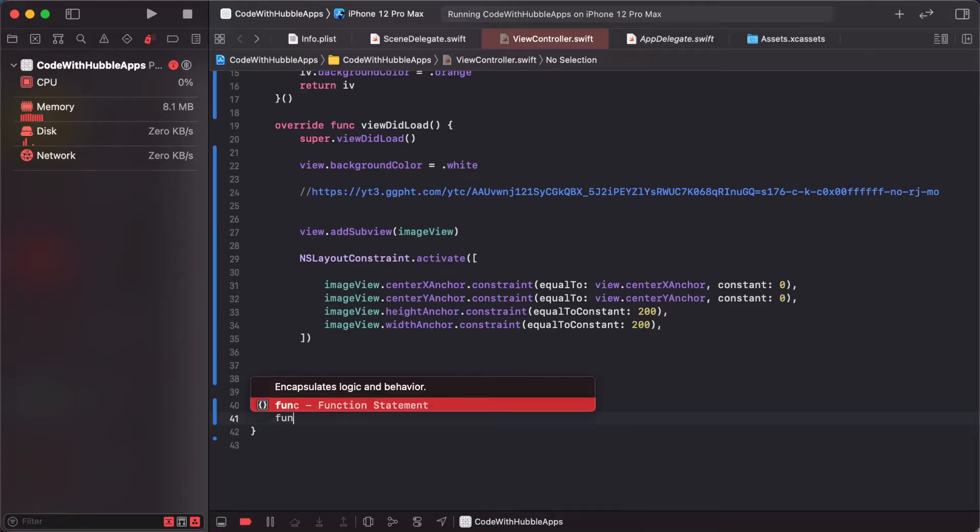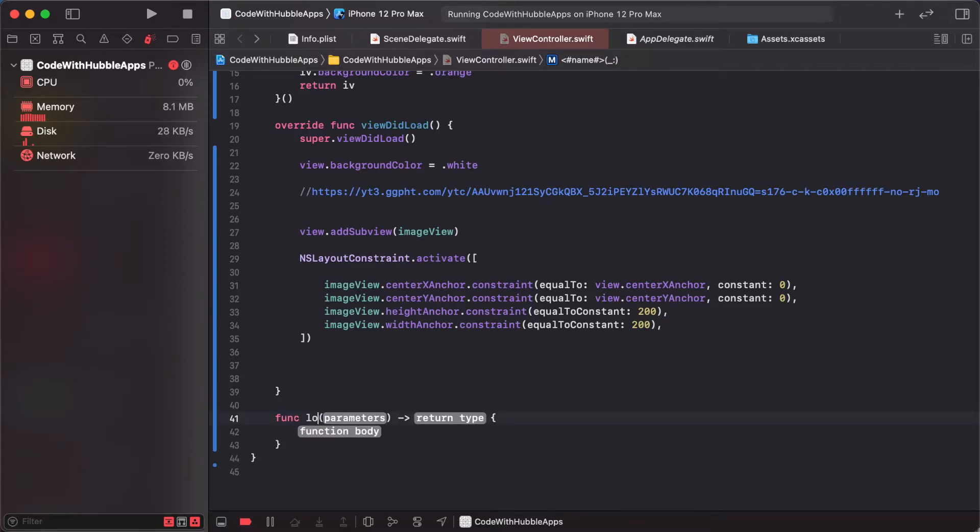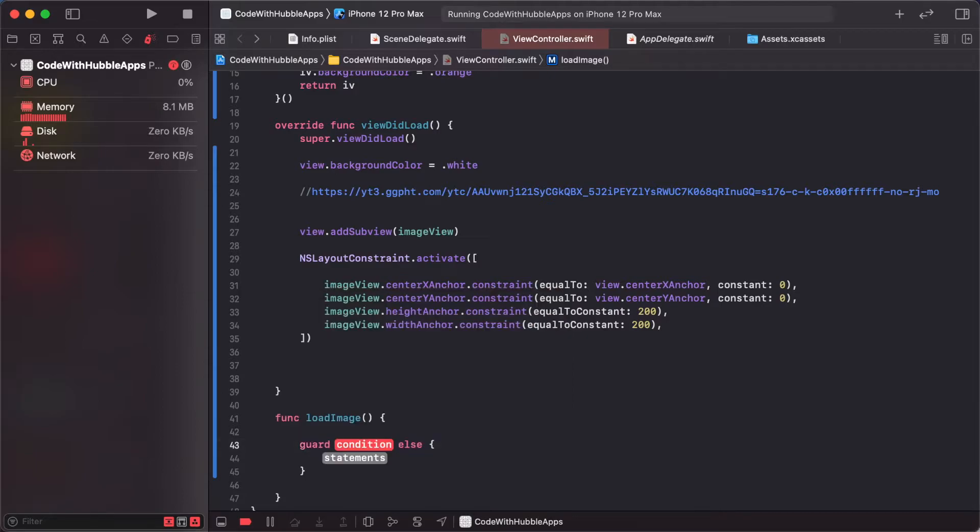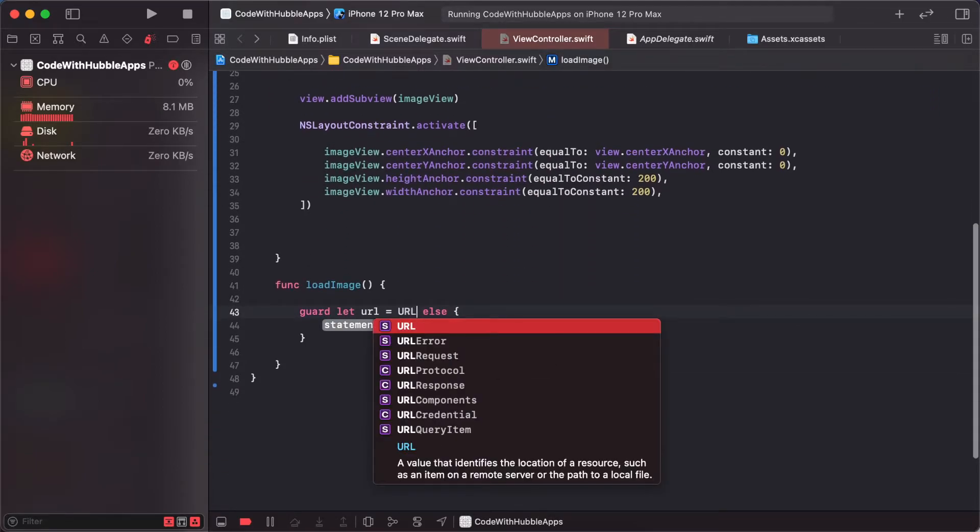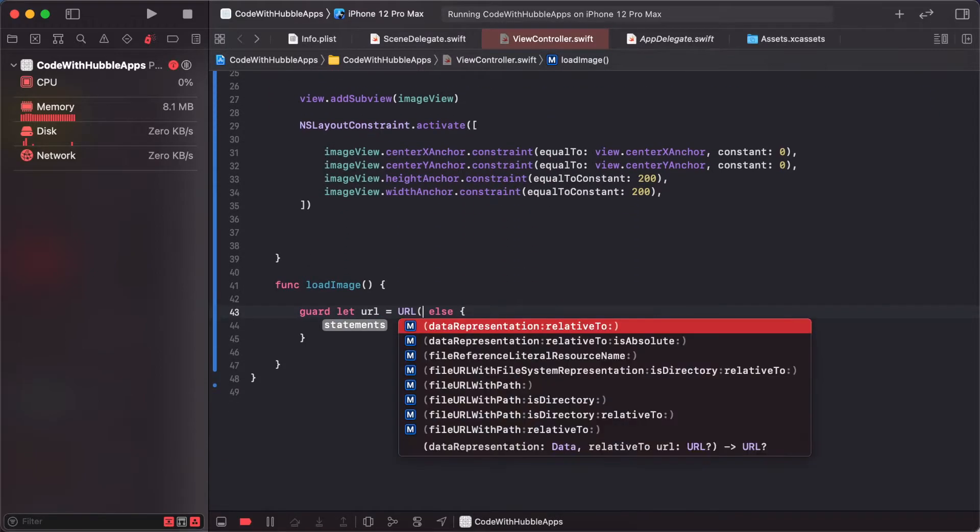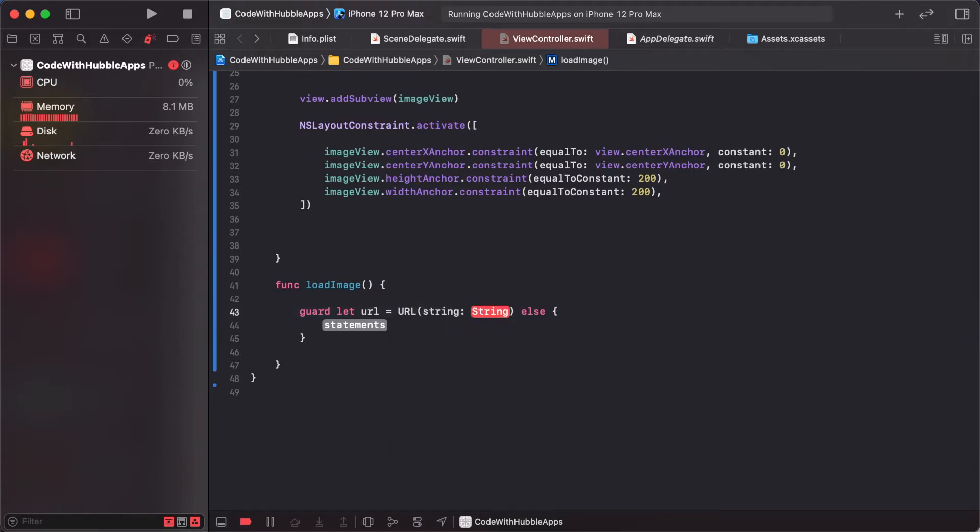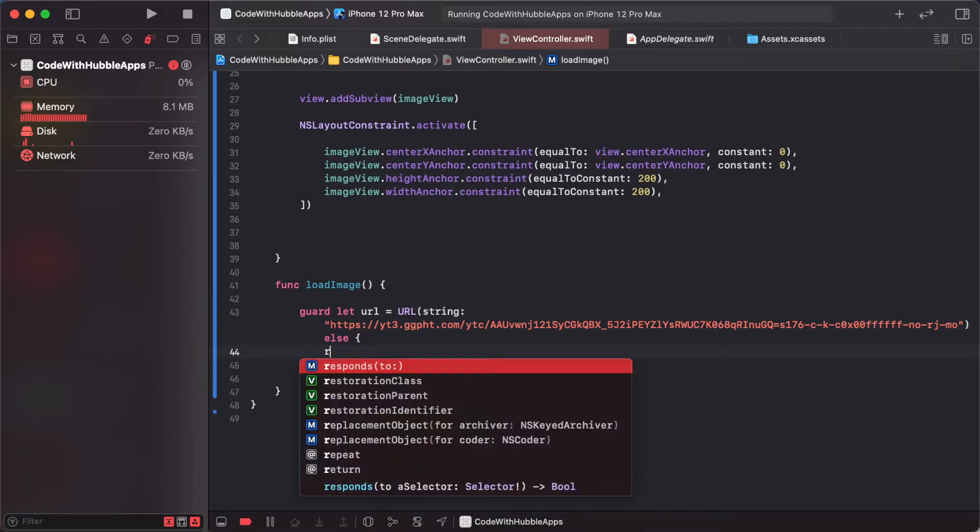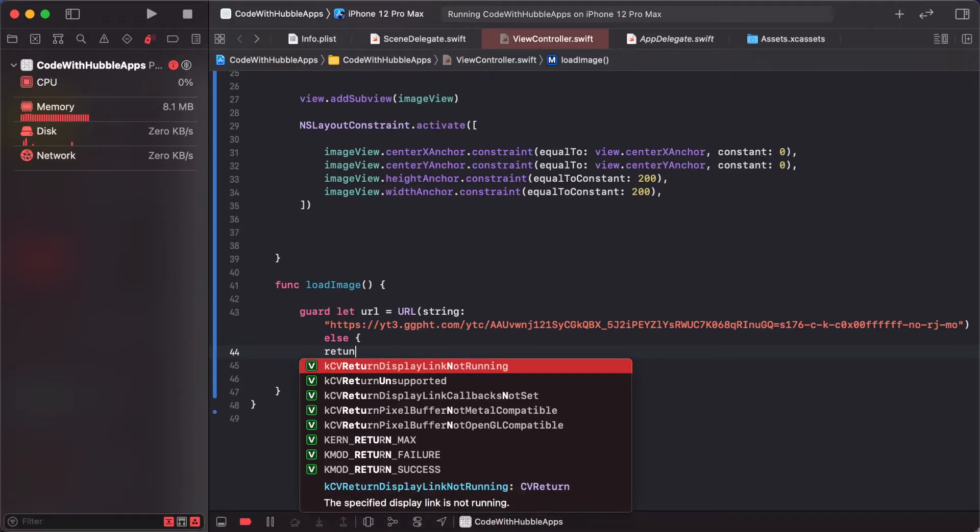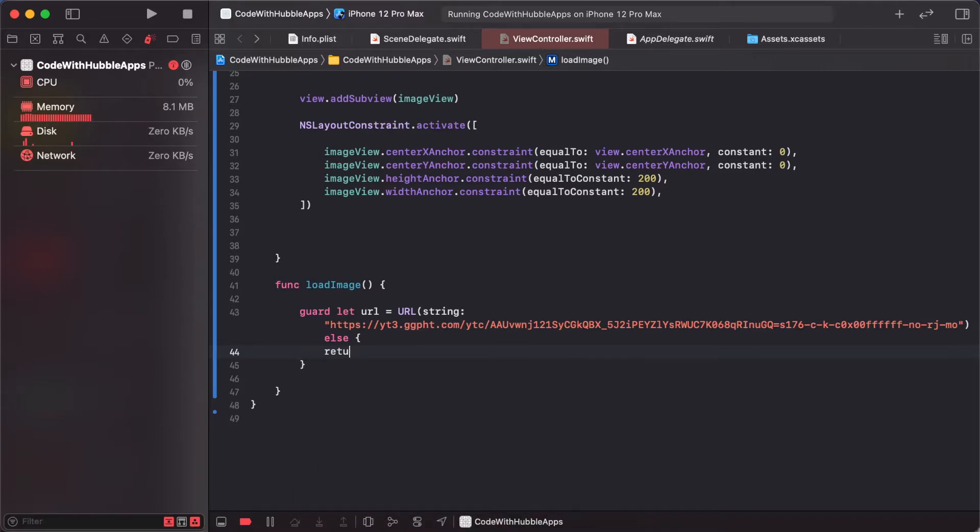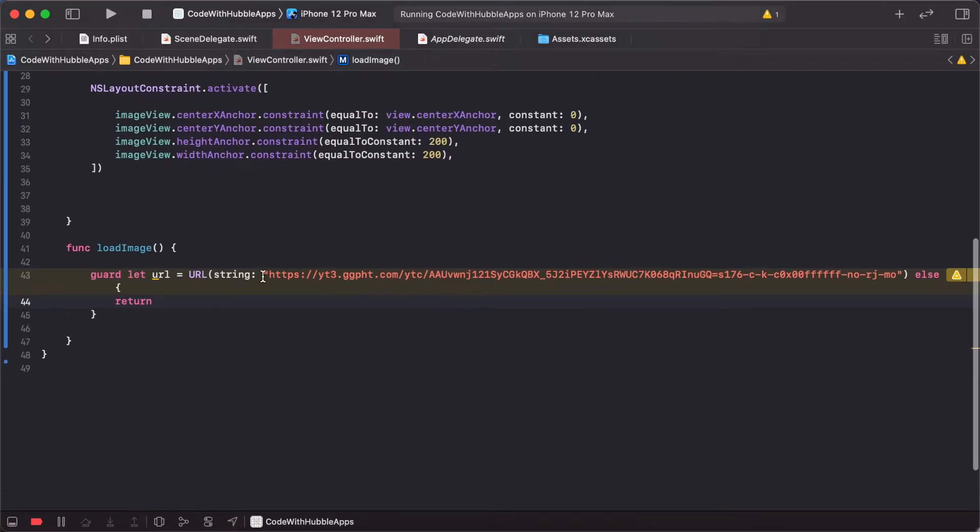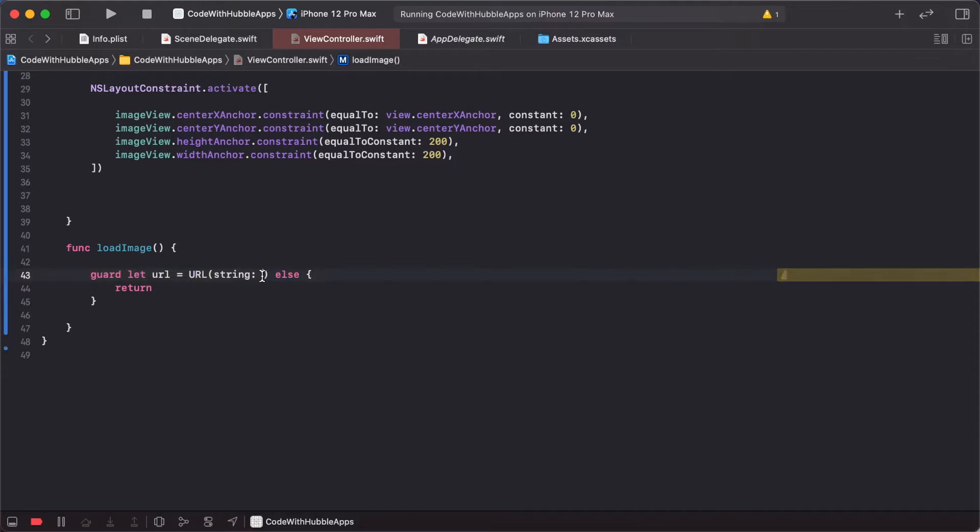Guard let URL equals URL(string: urlString), else return. We need to create this as a function. The parameter is urlString as a String. So: guard let url = URL(string: urlString).